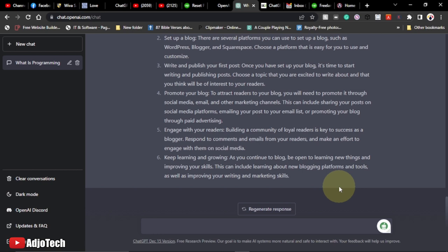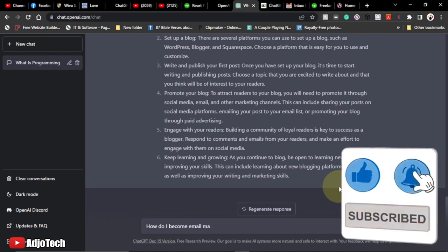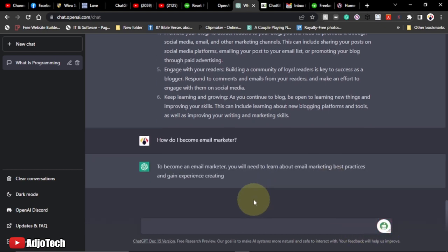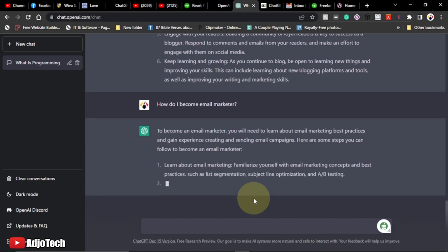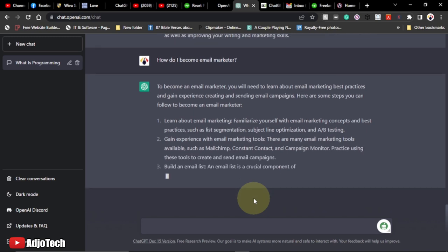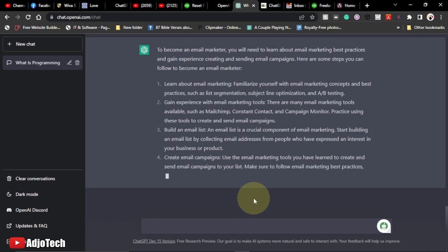Let's also ask the chat 'how to start email marketing' and see the response. I type: 'how do I become an email marketer?' The chatbot responds: to become an email marketer you will need to learn about email marketing best practices and gain experience creating and sending email campaigns, here are some steps you can follow to become an email marketer. It lists amazing steps — it's like a platform that can help you learn too. If you're a student with a topic you don't understand, you can come here for help.